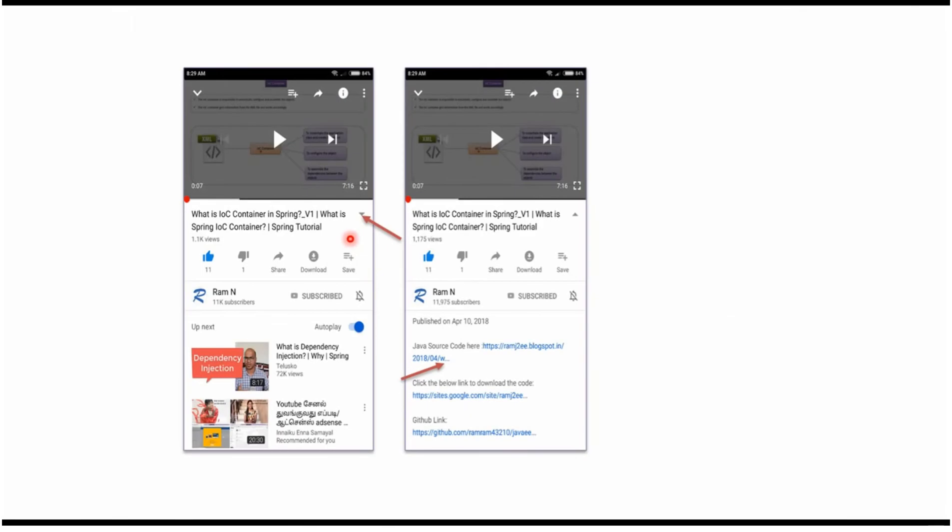You can get the Java source code link from the description of the video. In mobile, to see the description, click on this icon. It will expand like this and here you can see the description. It contains Java source code links. Click on these links to get the Java source code.